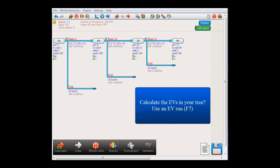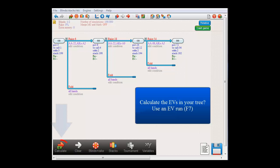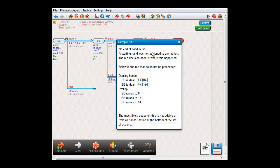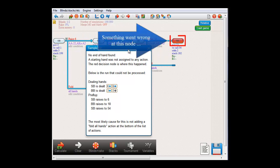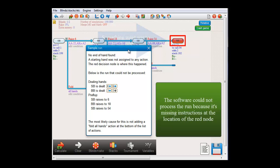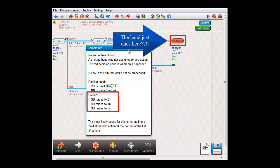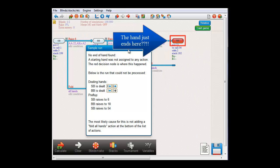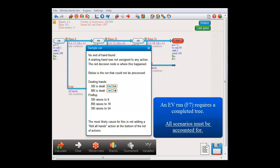Now, let's say that at this point, we would like to make an EV run to get the expected values in our tree. If I press the calculate button to perform such an EV run, we get an error message. And this node has lighted up in red. This is because the software has come across a scenario where it didn't have any instructions on what to do. Specifically, that scenario is small blind raises to 6, big blind raises to 18, small blind raises to 54. And at that point, we arrive at this node and the hand just ends, rather abruptly. And now, given the fact that information is still missing, the software is forced to terminate the EV run. This is because EV calculations are only possible if all scenarios are accounted for.